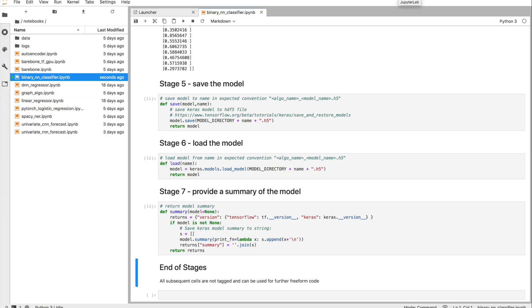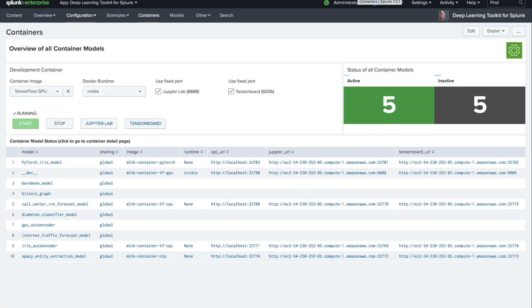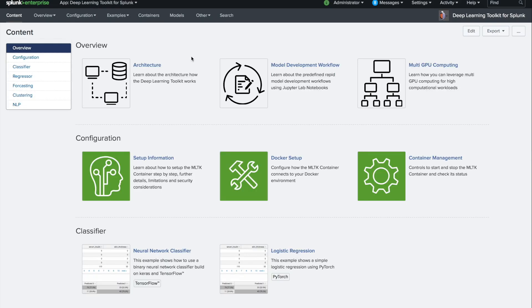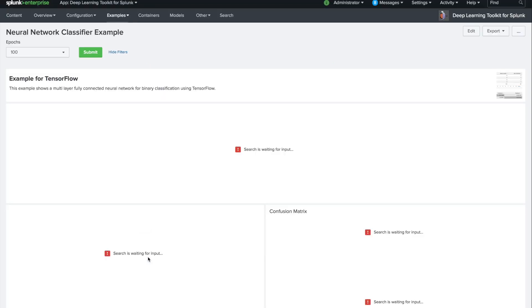Let's jump back from the lab to the overview page and let's hit example here. The example that we are referring to, the binary neural network classifier, this is exactly this example dashboard that is linked here.